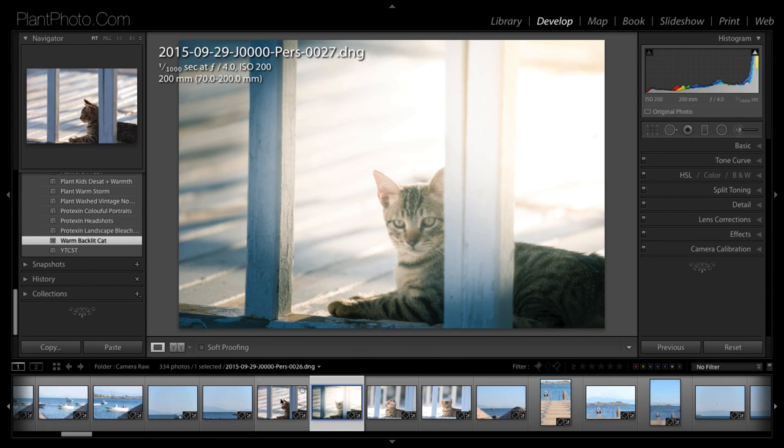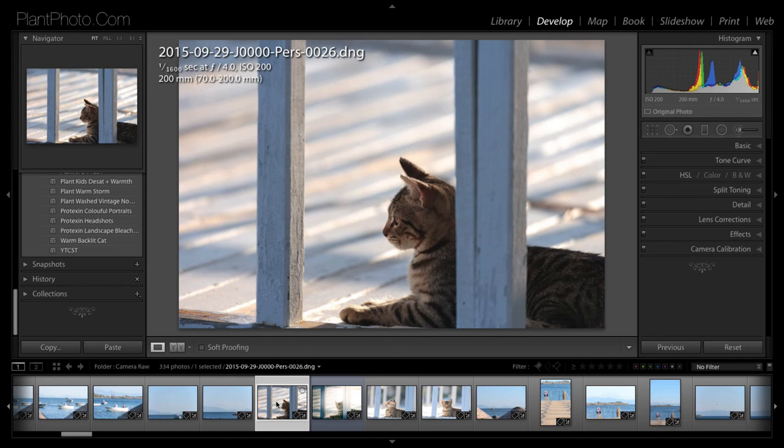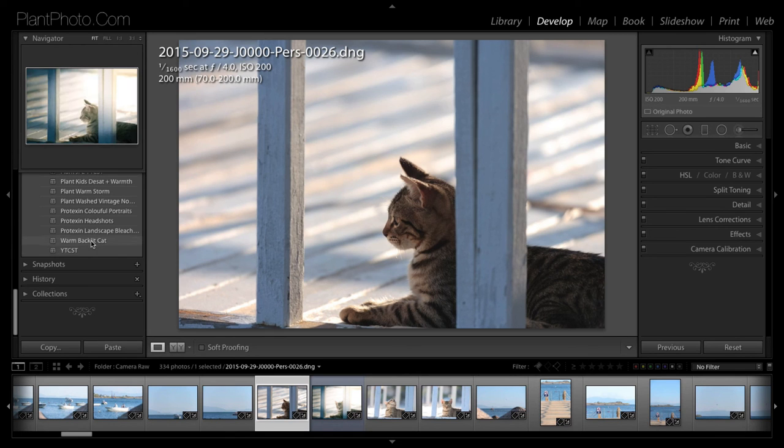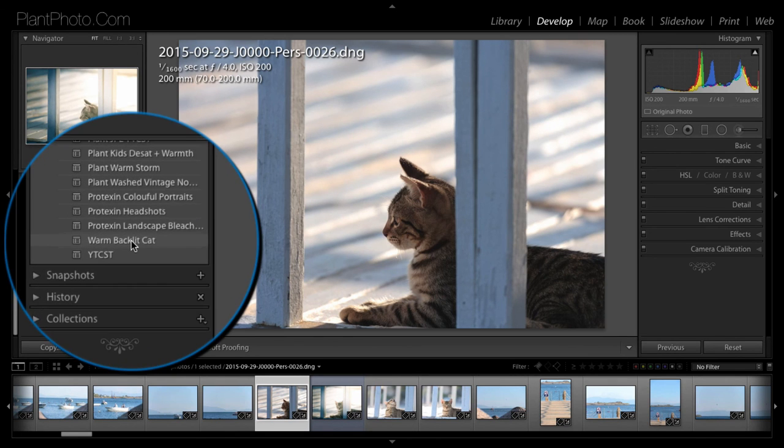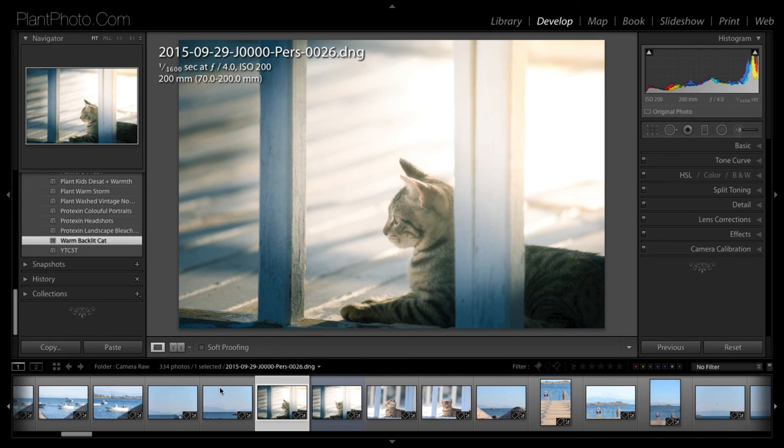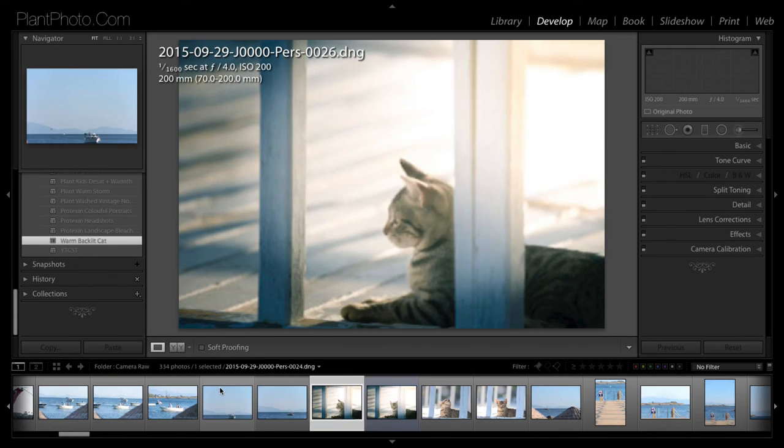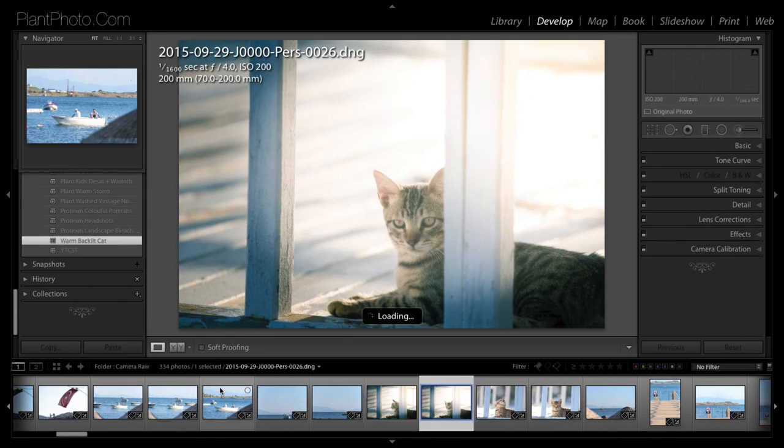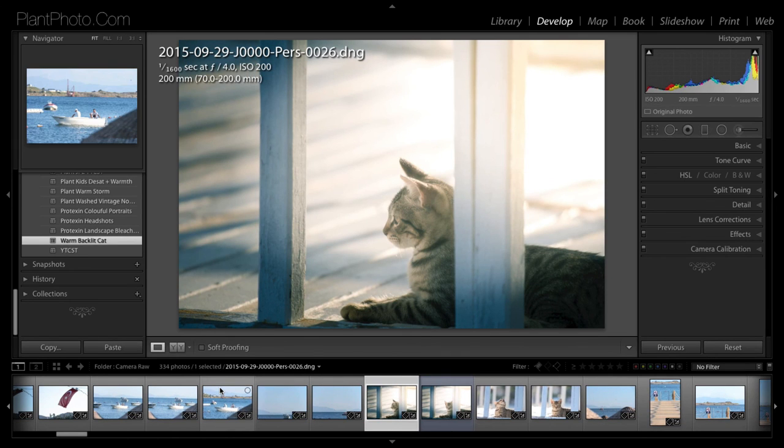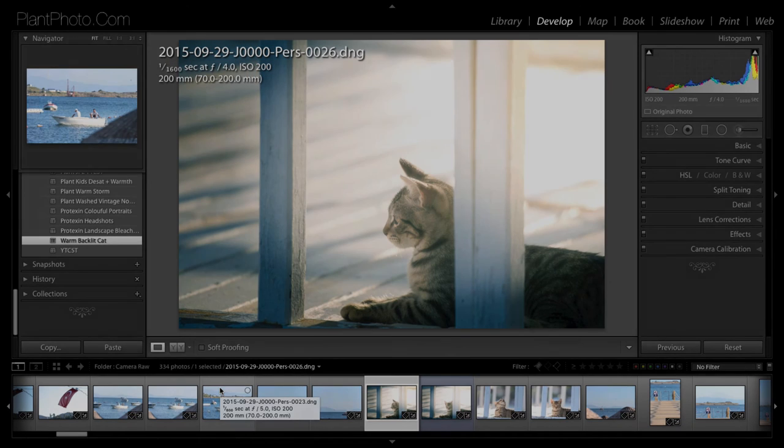Now if I pick on another image, let's say from the same series. Because I know the lighting is going to be very similar. I literally do all I've got to do is come in and click on, highlight the picture. Click on Warm Backlit Cat. And we've got a nice series of images there without having to do too much work.